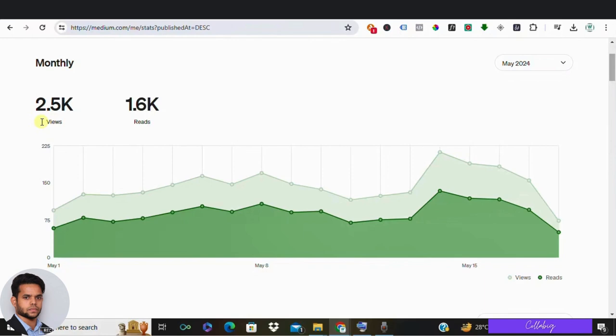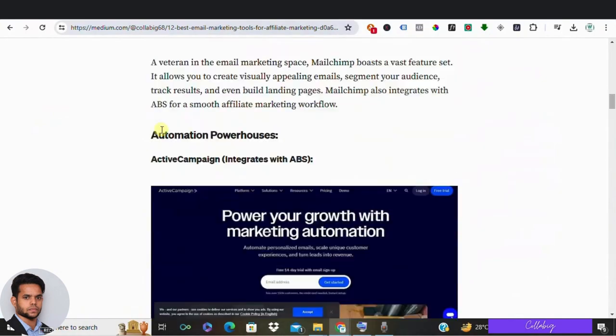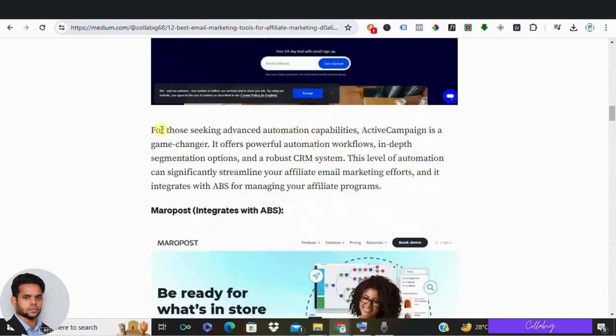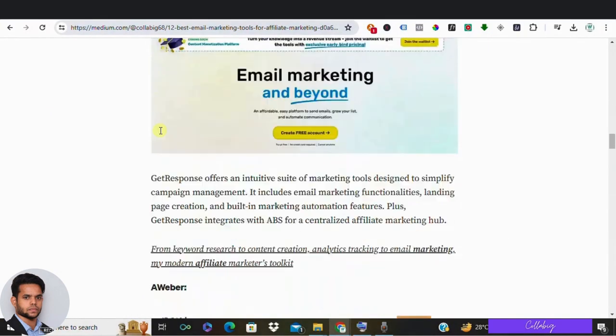Alright guys, so that's it. We have successfully created an entire blog post just by using AI, and also we have a lot many chances to earn some money from that.